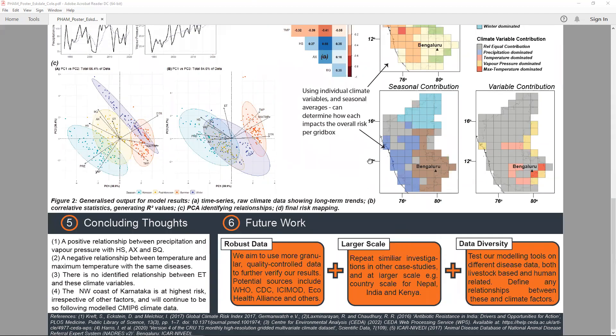In the future, we would like to repeat this investigation using more granular datasets, working with individual organisations such as the WHO and the CDC into larger, more automated projects. Thank you for your time and please, if you have any questions, feel free to contact me — my details are on this poster. Thank you.